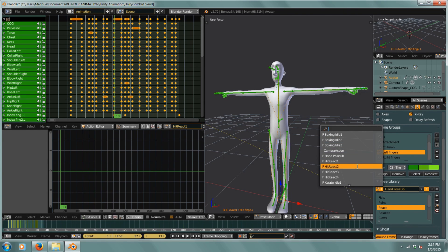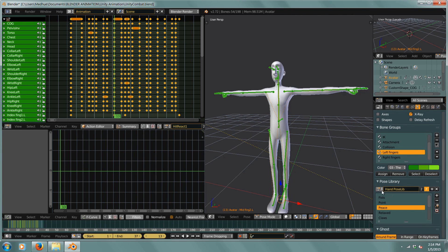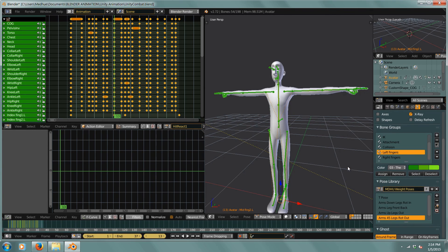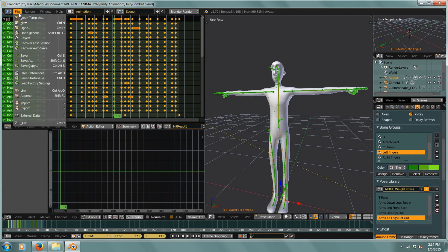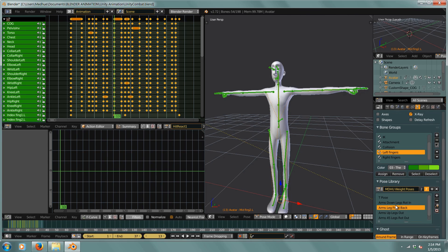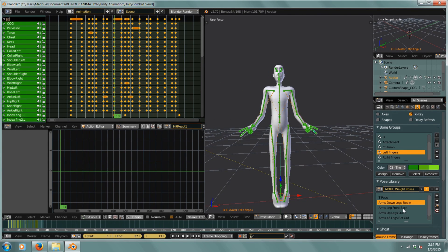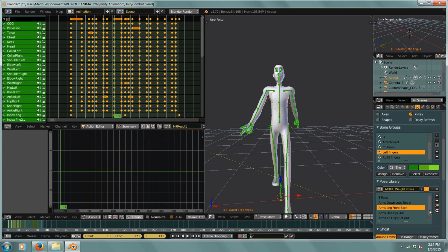I'm in the pose library now and I just click this little button and I can find that pose library that I appended — there it is. I can use that, and if I want to save this pose library in this file I need to click the F and then click save, but I don't want to save it right now.